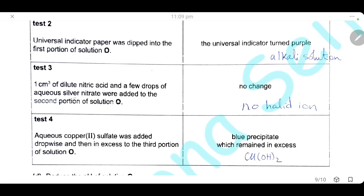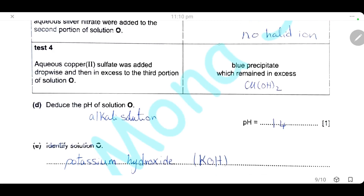For the second portion, we add dilute nitric acid and a few drops of silver nitrate, and there is no change. Silver nitrate is a reagent used to test for halide ions — chloride, bromide, and iodide. No change means no halide ions are present. For the third portion, we add copper sulfate dropwise and then in excess. A blue precipitate forms and remains in excess. We have an alkaline solution containing potassium, so it is potassium hydroxide.